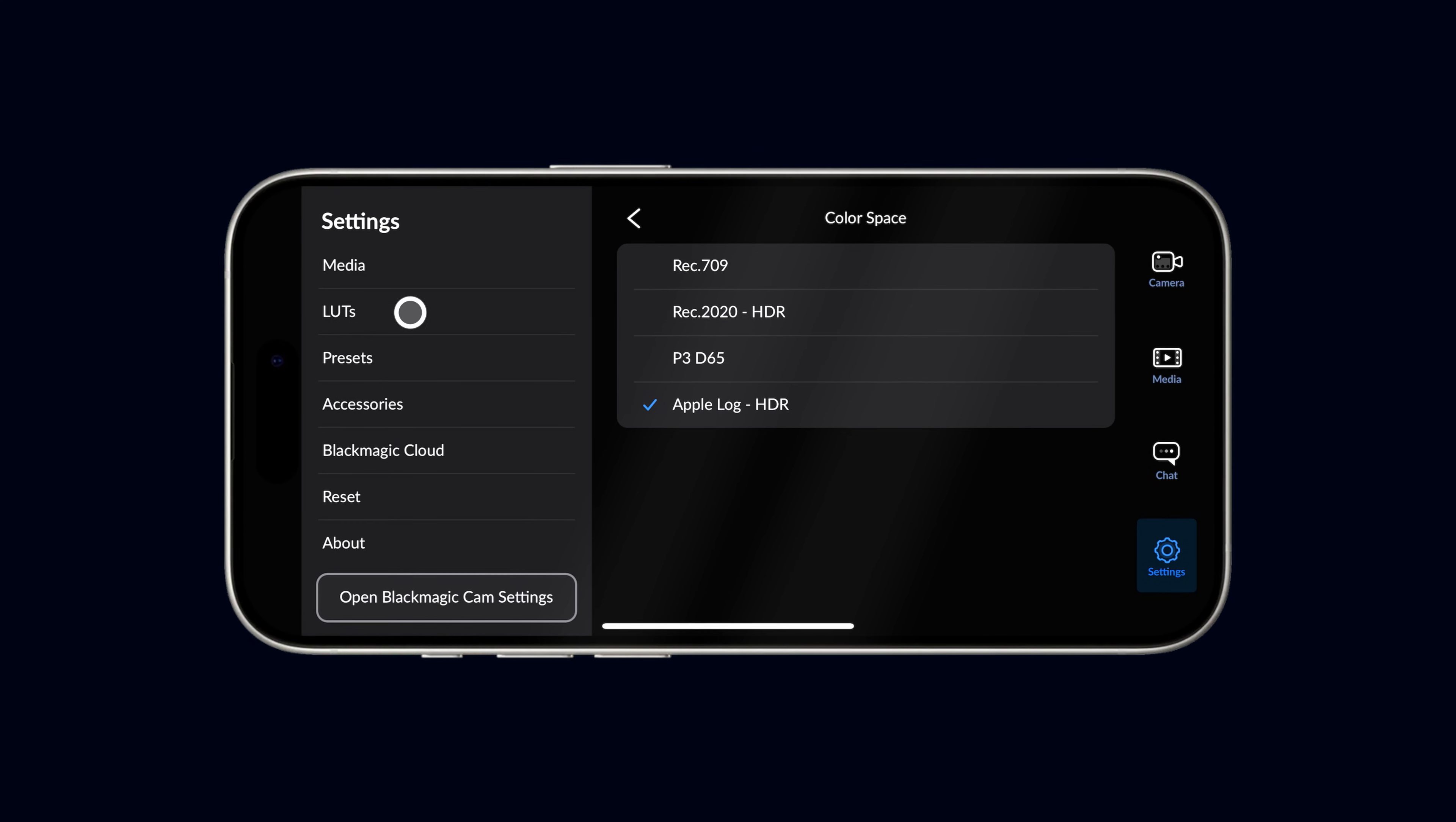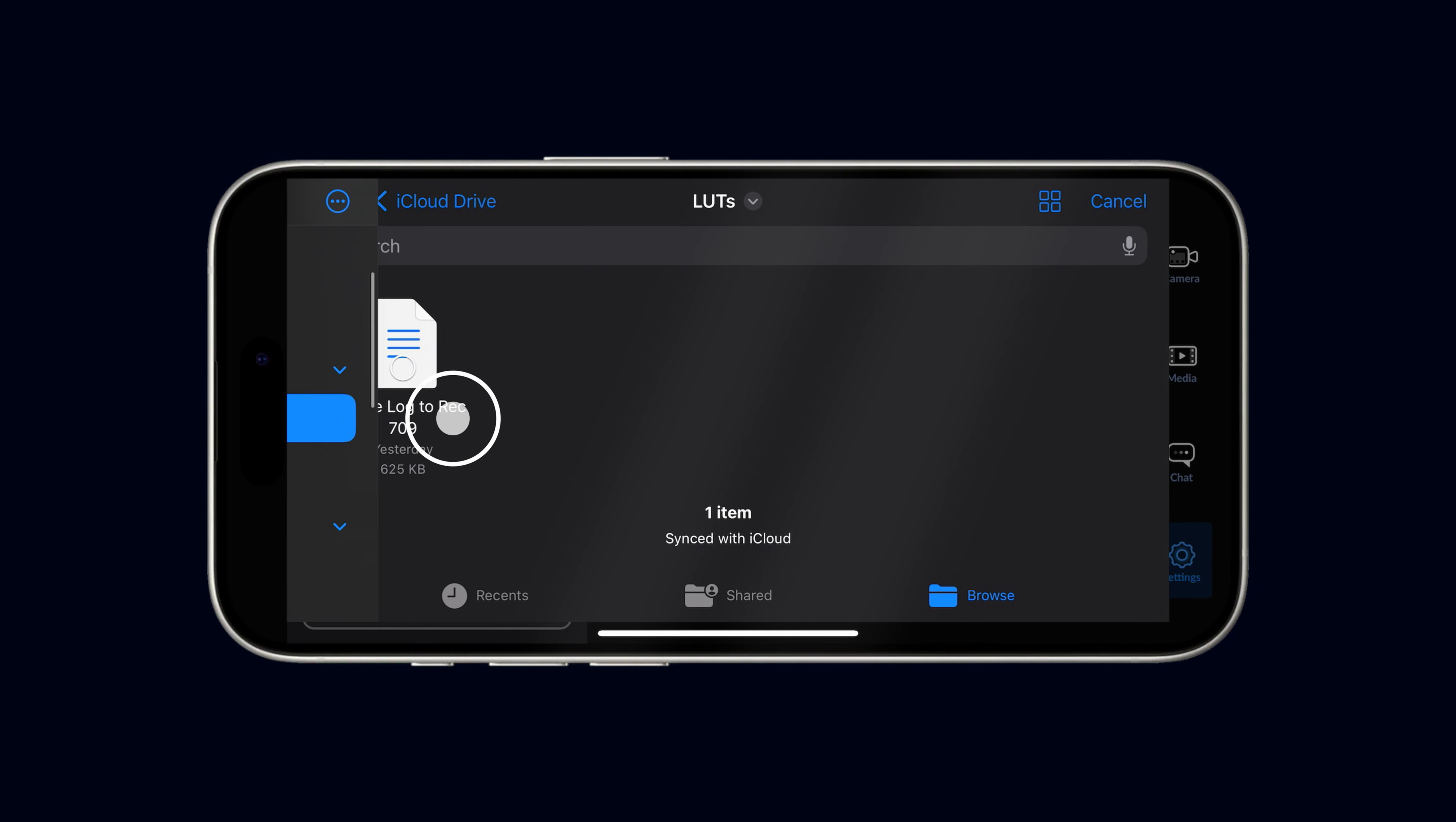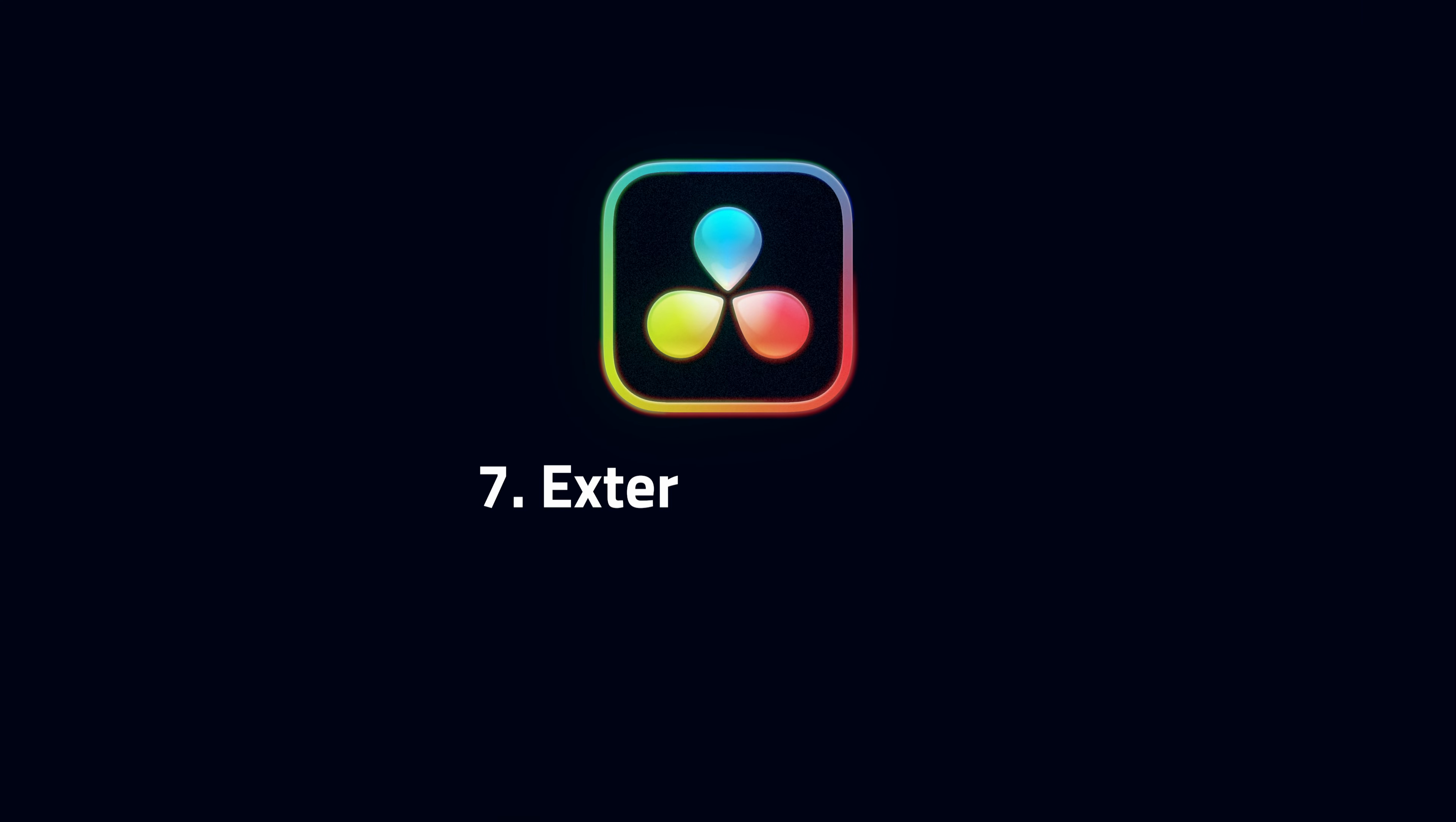Transfer this to a storage location that you can access on your iPhone, and then load the LUT into the Blackmagic Camera app. Now you can shoot in Apple Log while viewing a properly normalized image.